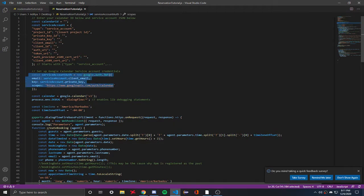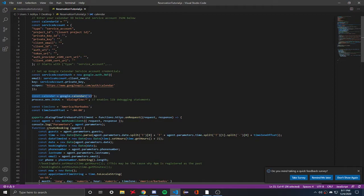You'll have your service account authorization set up. Then you make a variable for calendar using version 3, which is the latest version and works really well.